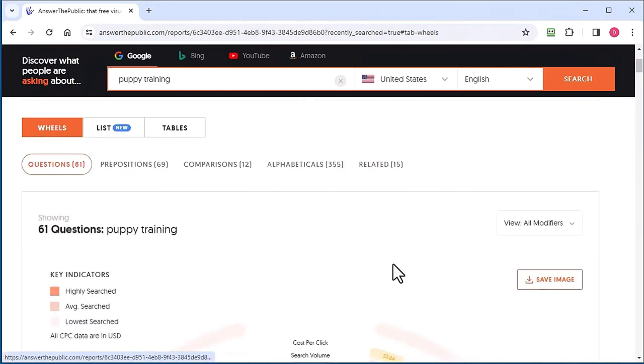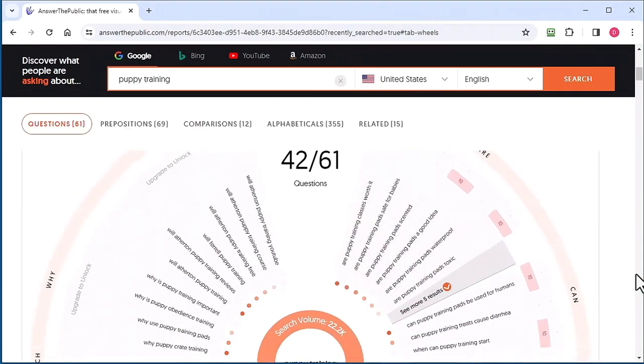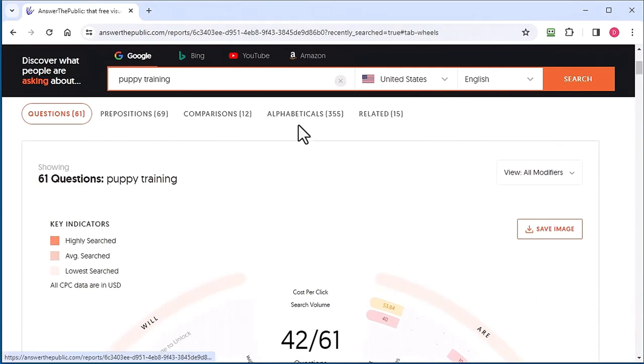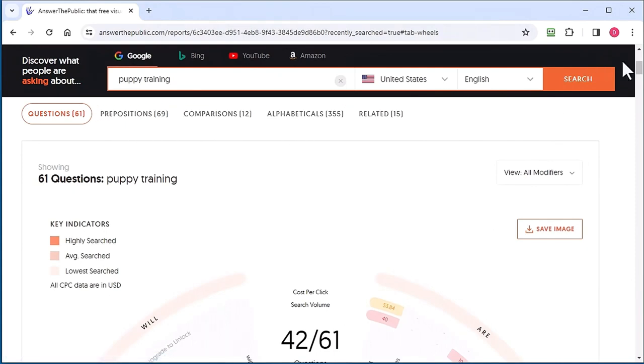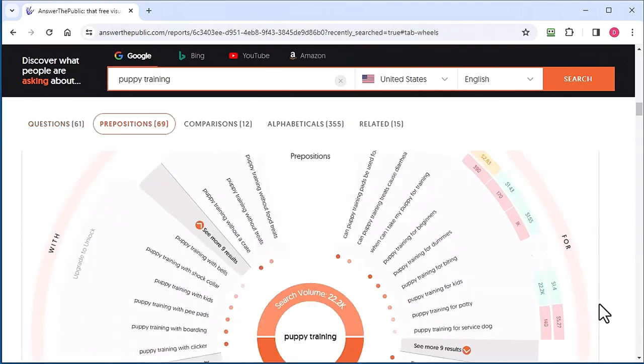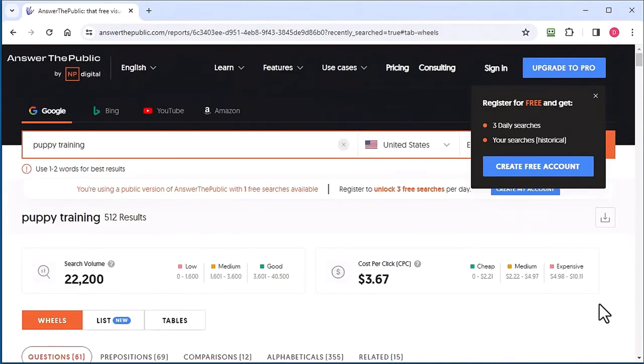If you go back to the wheels, these are the questions. Modifiers are added to that seed keyword to create questions. Then there's prepositions, comparison, and alphabetical.